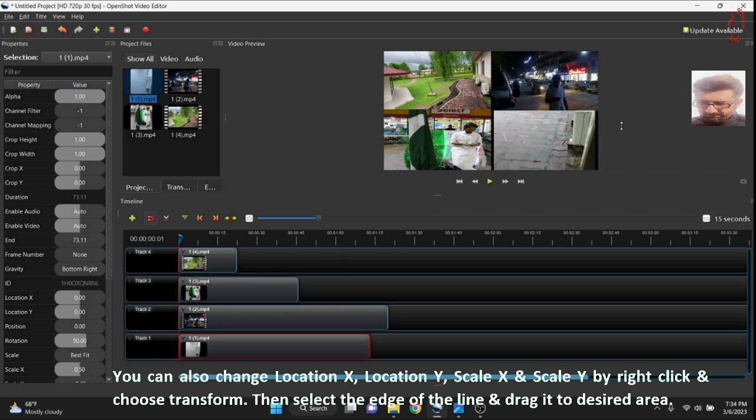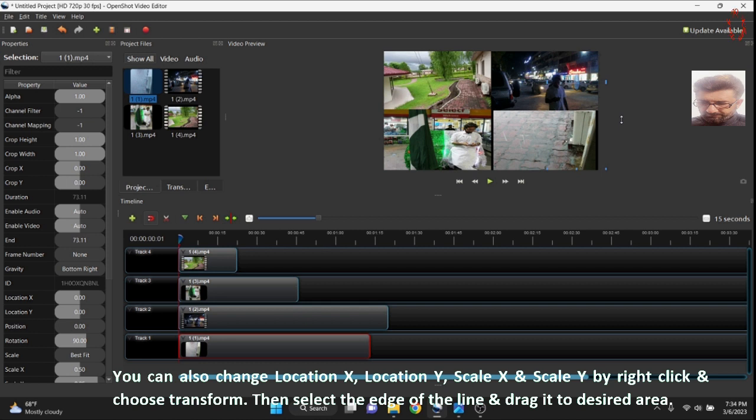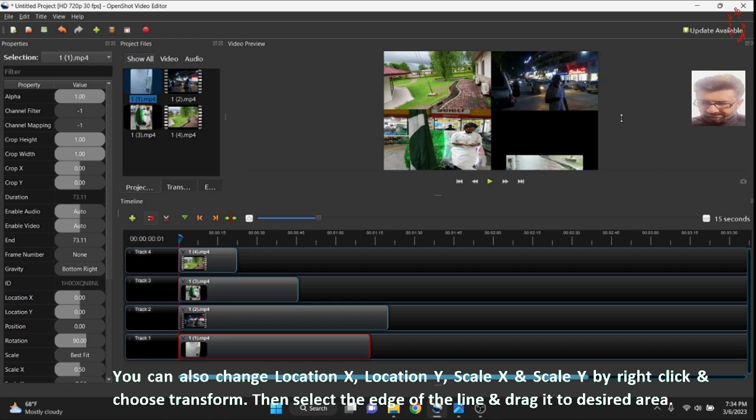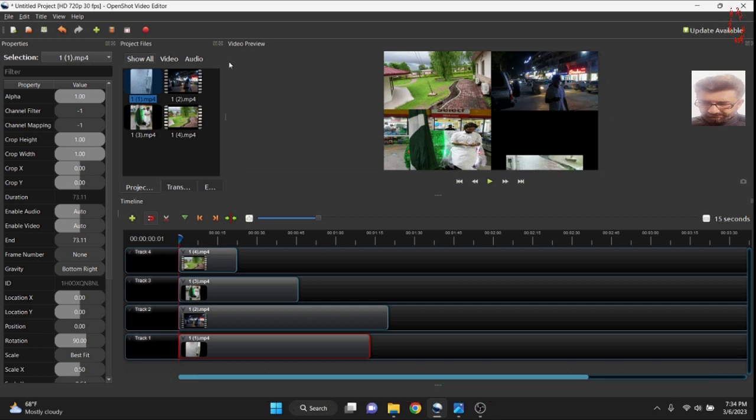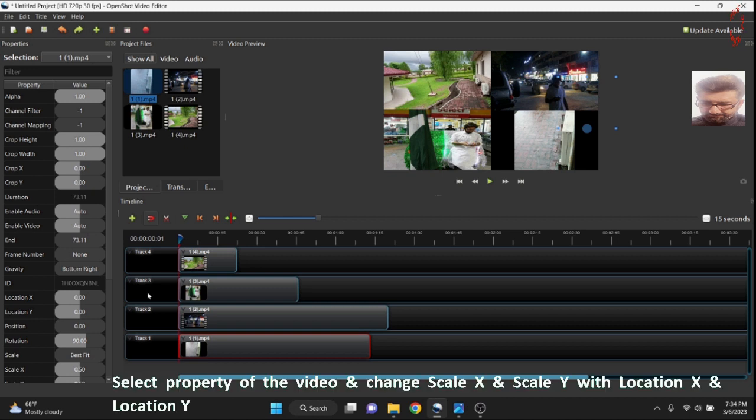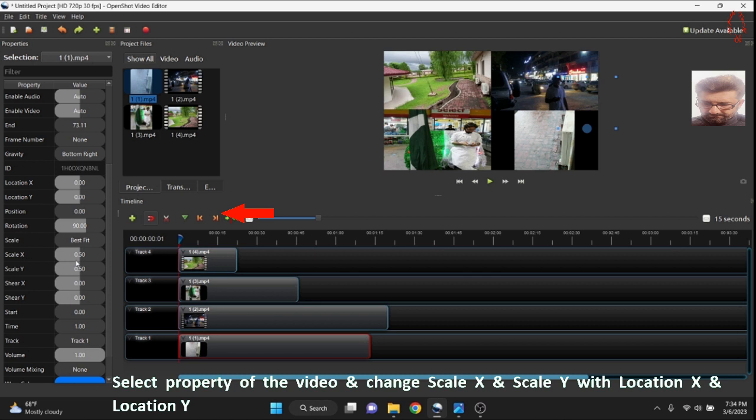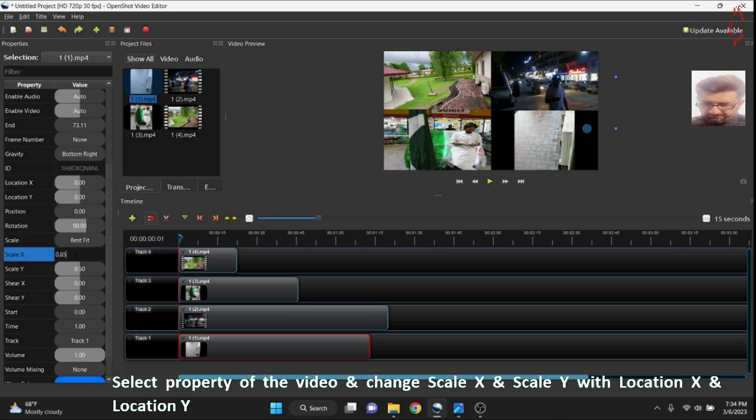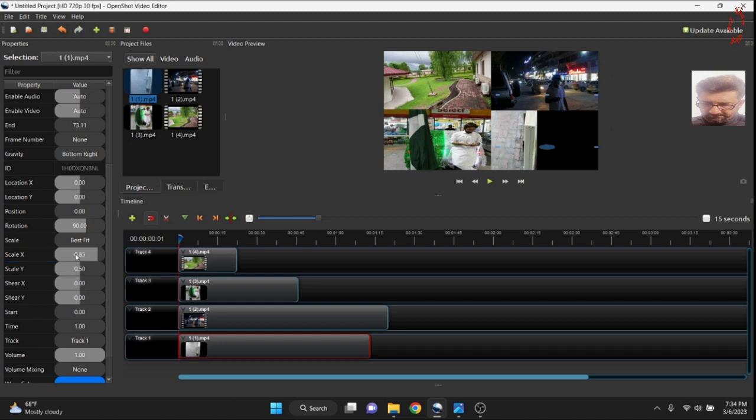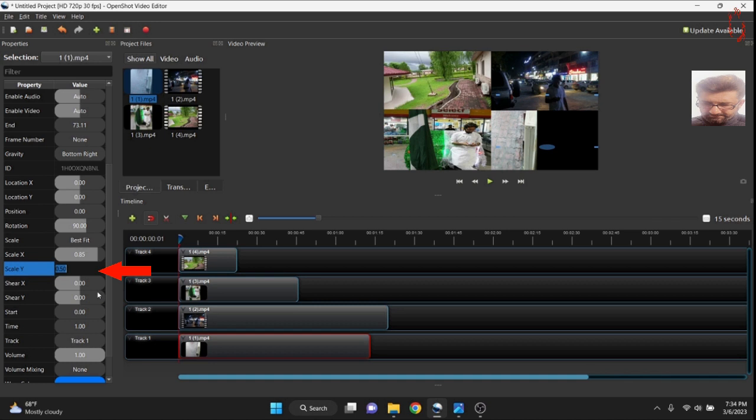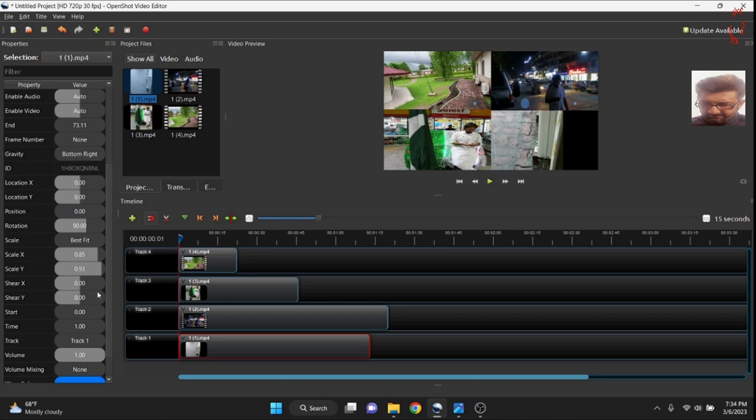Drag and drop. It is hard to do this way so we will manually feed the figure in properties. Undo it and click the video and go to property. Now let's go to scale X. Suppose make it 0.85 and scale Y should be a little on higher side. So let's see 0.93.